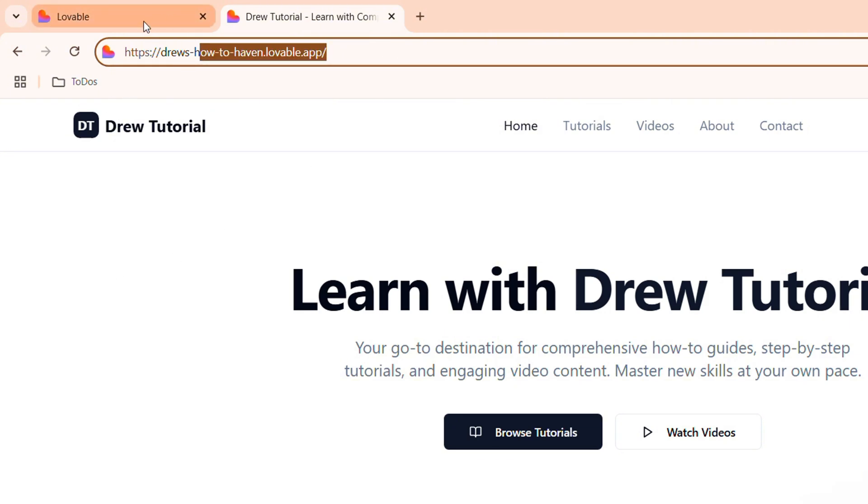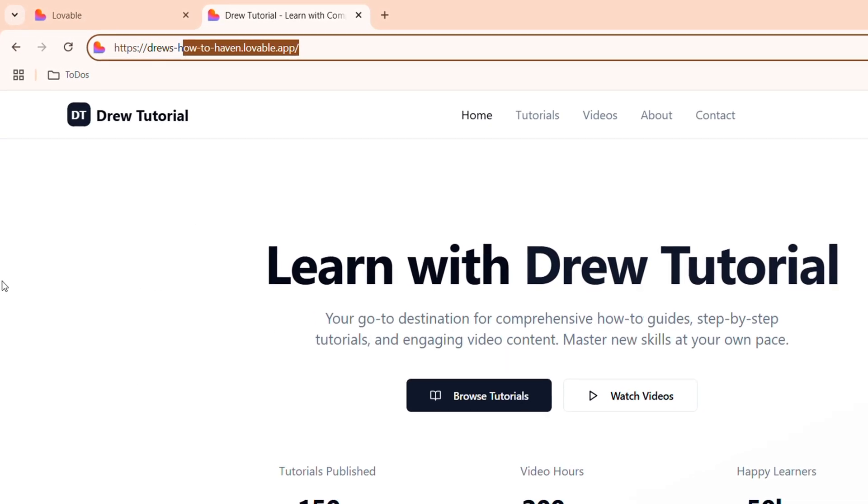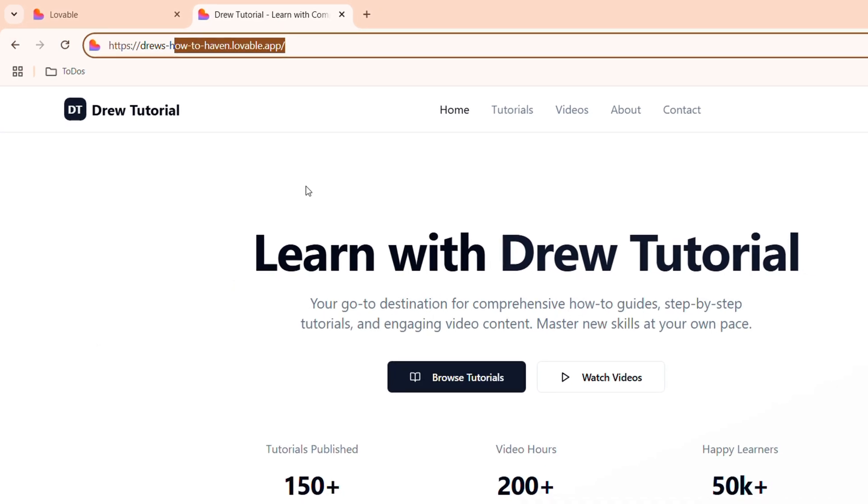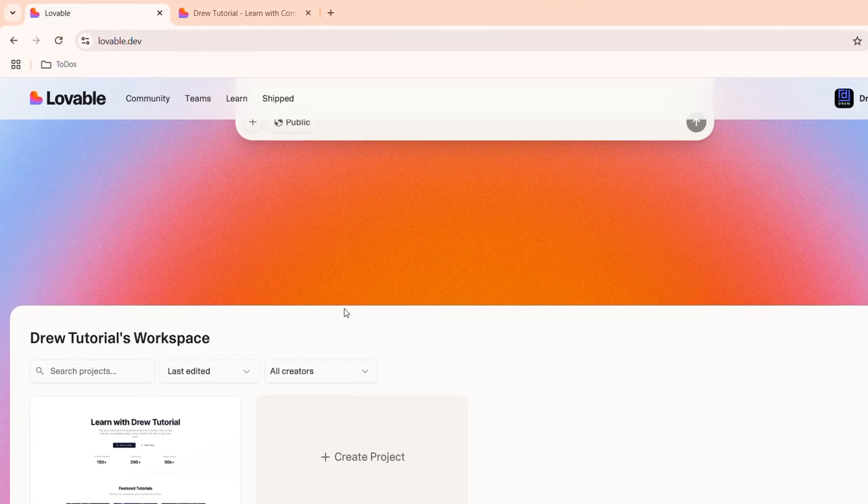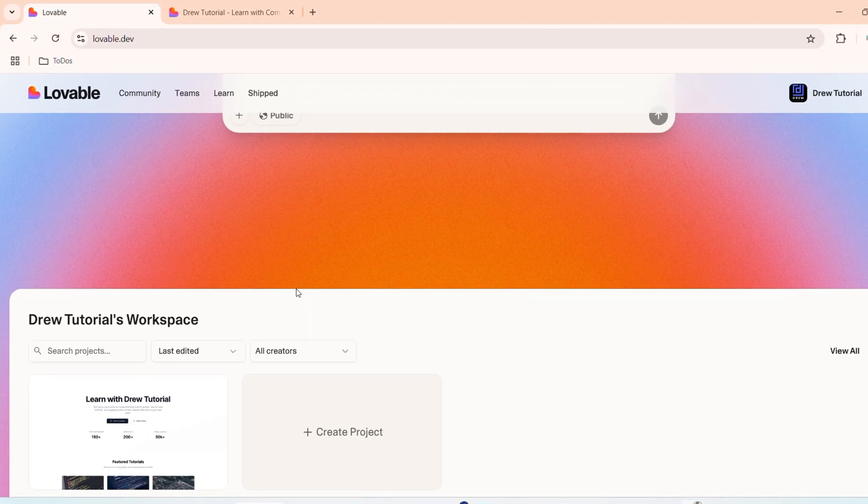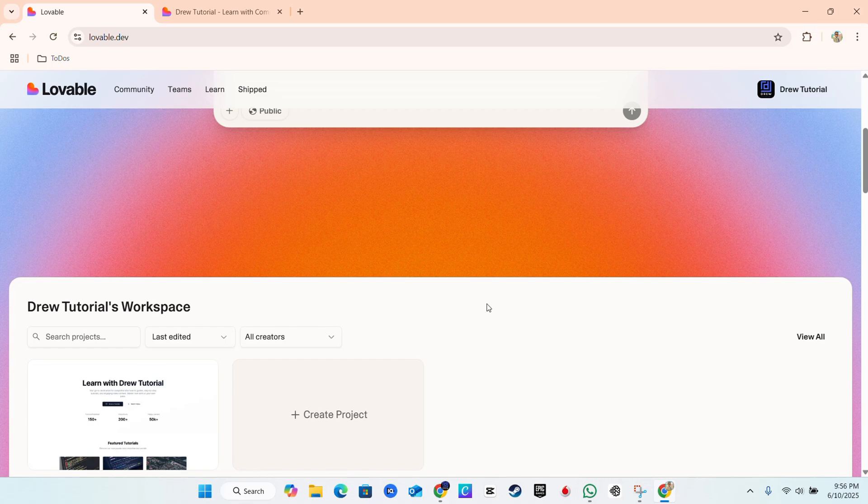With the free plan, you have to have the URL just like this. Otherwise, if you have a paid plan, you can have your own custom domain and you can modify the website. You can do a whole lot of stuff. So I'm going to show you how to add your domain if you have a website created.